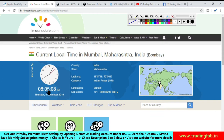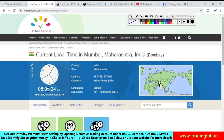आज weekly expiry का दिन है, तो काफी volatile move हो सकता है। Single leg के साथ option trading करना risky हो सकता है। Multiple leg के साथ plan करके option trading आज की जा सकती है। जो freshers हैं, नए stock market में, वे आज थोड़ा trading करना avoid करें।